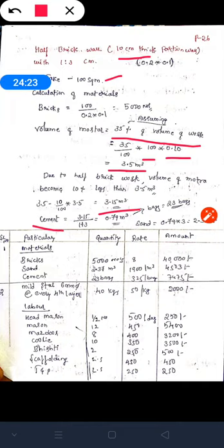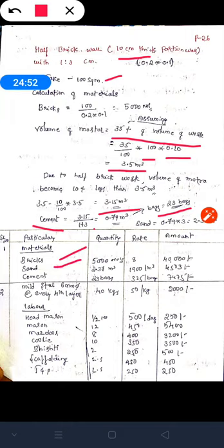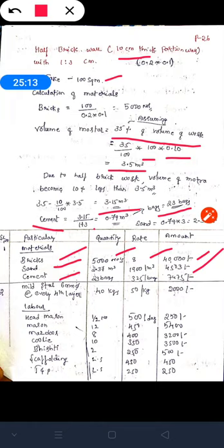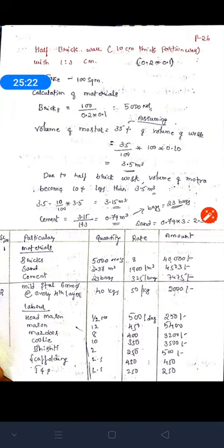Using dry volume 3.15: cement = 3.15 ÷ total proportion (1+3=4) = 0.79 meter cube. Number of bags = 0.79 ÷ 0.0347 = approximately 23 bags. Sand = 0.79 × 3 = 2.37 meter cube. Preparing the table: bricks 5,000 at ₹8 = ₹40,000. Sand 2.37 m³ at ₹1,900 = ₹4,503. Cement 23 bags at ₹325 = ₹7,475.